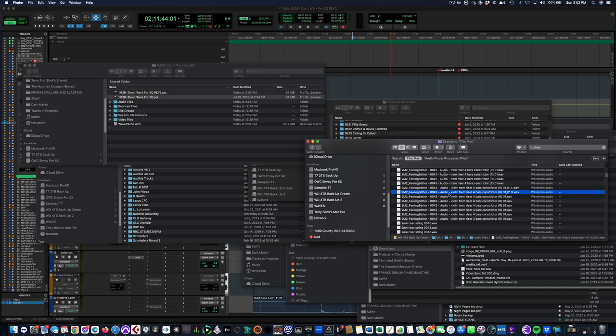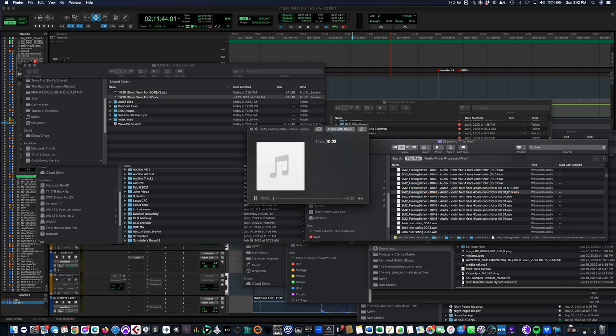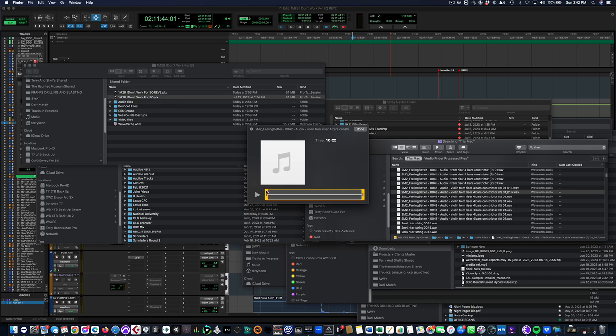But yeah, so the only thing you have to be careful about obviously is that you are in a trim mode now. So if you were to drag this in, which it's pretty hard to—I find it's not easy to screw it up. So that's good.